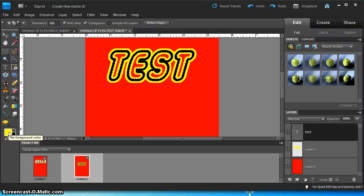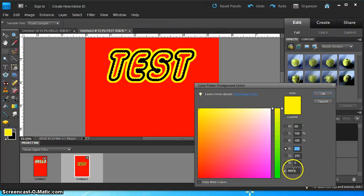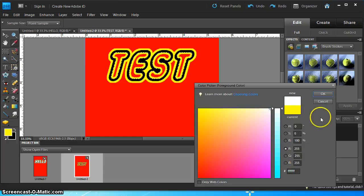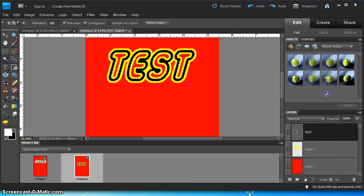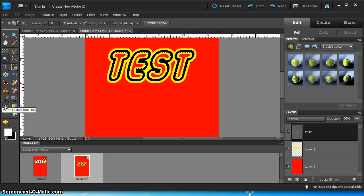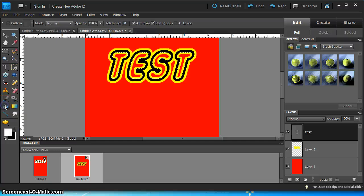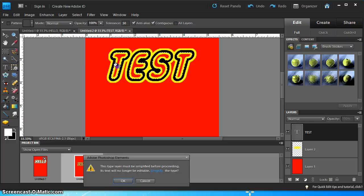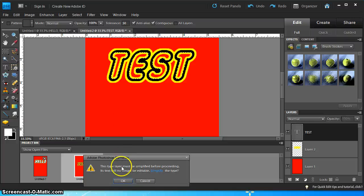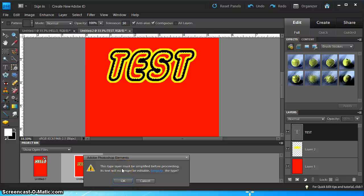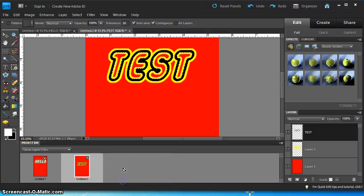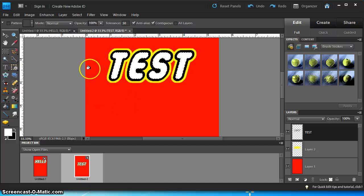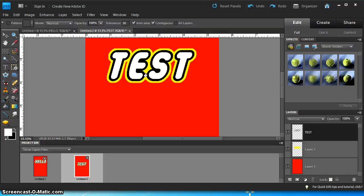And then what we'll do here is select the color white, which is FF, FF, FF. And then use the paint bucket tool and fill it in one by one. And you'll get this warning that says this type layer must be simplified. Just press OK and you can start filling them in. After that, you can deselect all the text by pressing control D. And you now have a LEGO font.